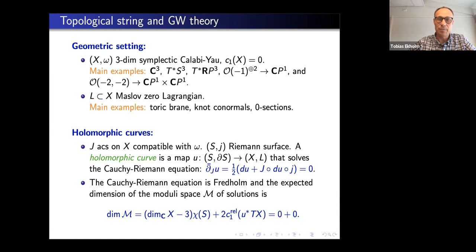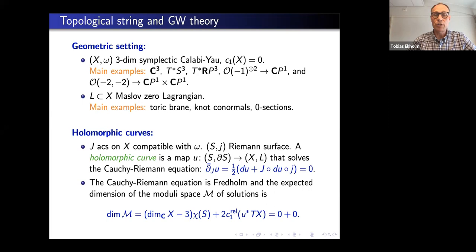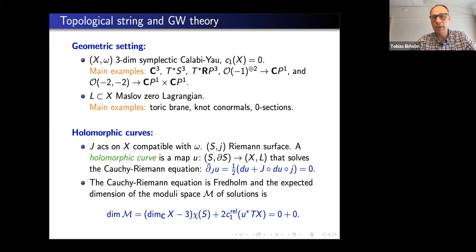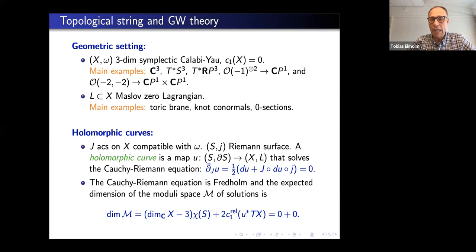Inside these spaces we will have boundary conditions where our open strings will end. These will be Lagrangian submanifolds required to have Maslov index zero, which is a relative version of c₁ = 0. The Lagrangians are well-known characters: we have a toric brane in C³, maybe in the conifold, and knot conormals, which I'll discuss. In cotangent bundles we have the zero section. These are half-dimensional spaces with the property that the symplectic form vanishes along them.